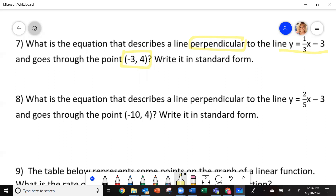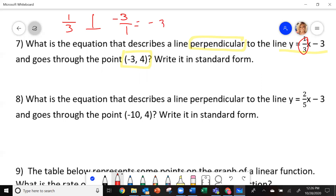First off, we need to get the slope. We have a slope of one-third. So the original slope is one-third. The perpendicular slope — remember — flip it over. So 3 over 1, and it was positive, now it becomes negative. Divide those numbers and I get negative 3. This is the slope I'm going to use. So I'm going to use this slope and this point.